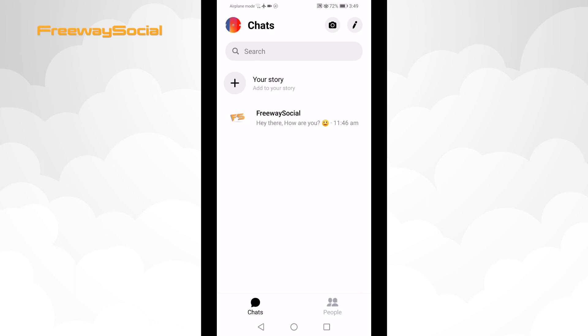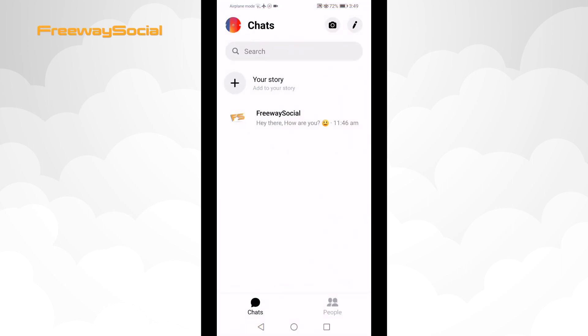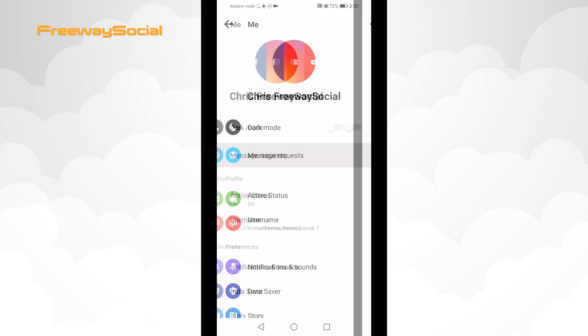First of all, open up Facebook Messenger app on your mobile device. Tap on your profile picture at the top left corner. From the menu select message requests.